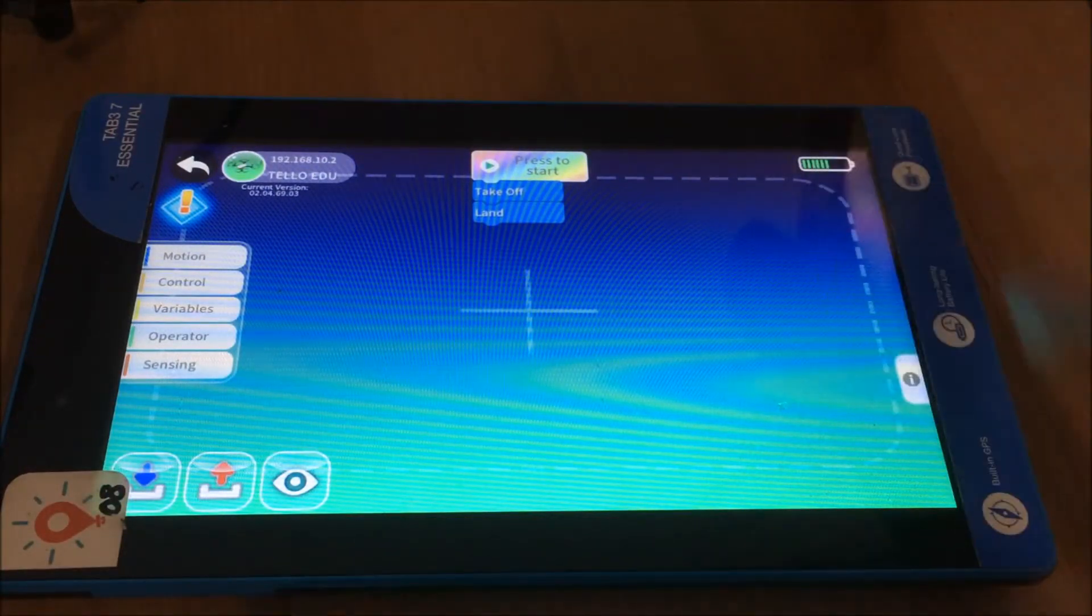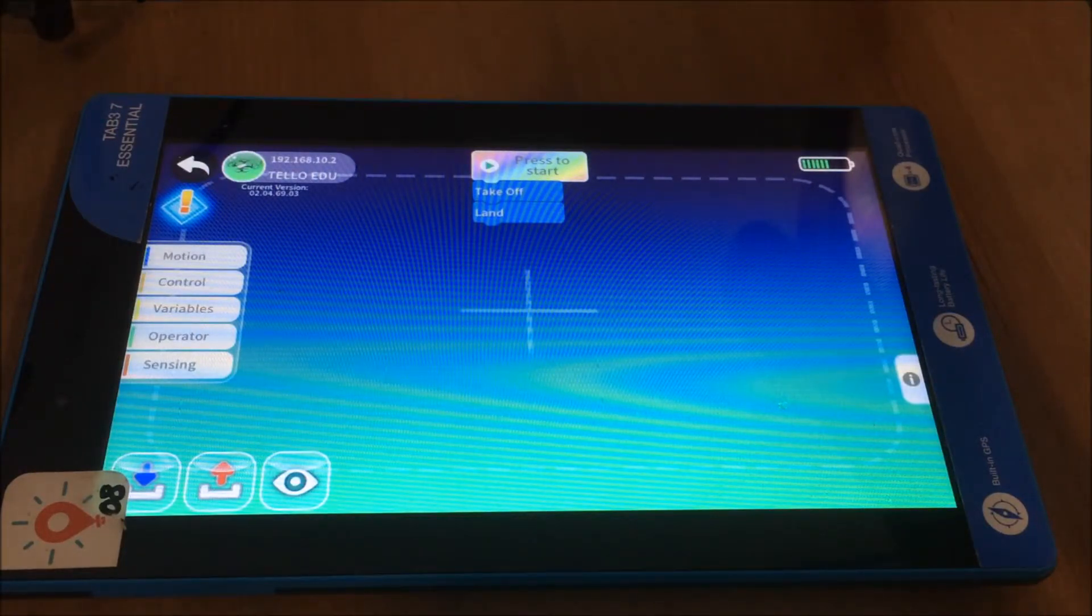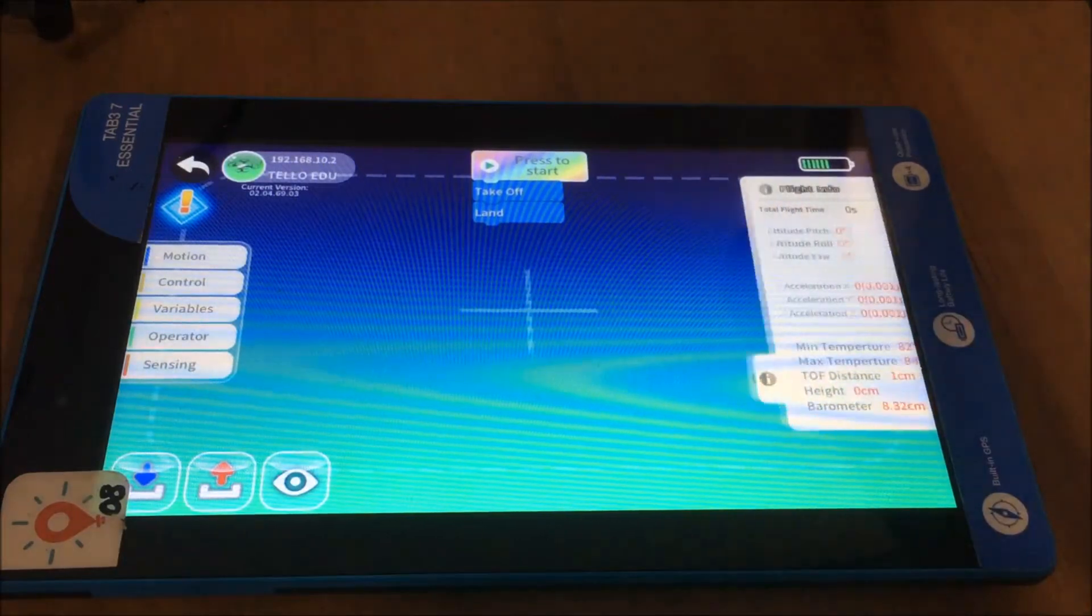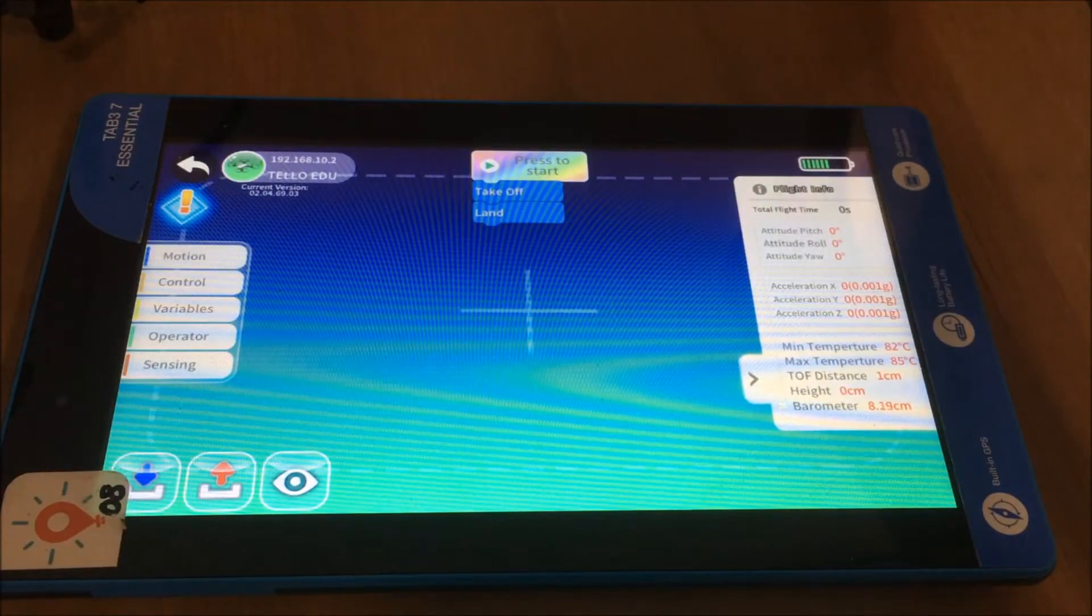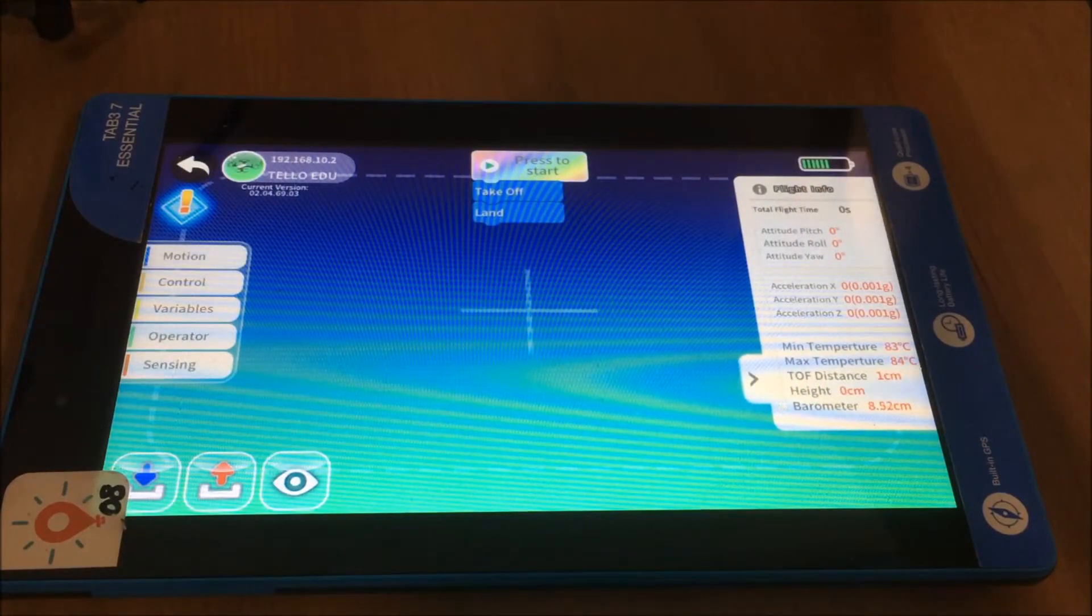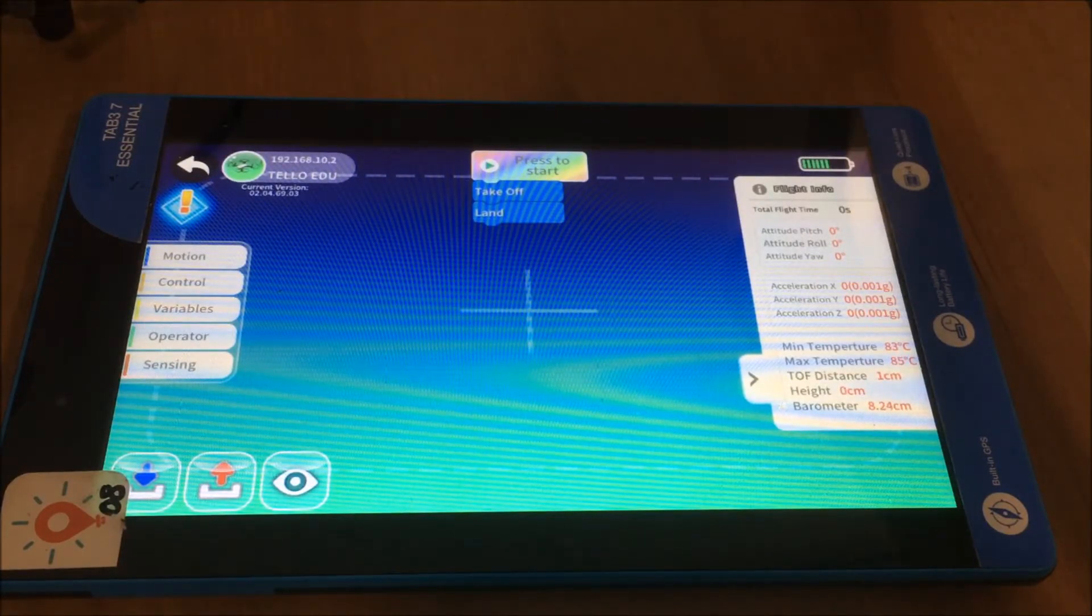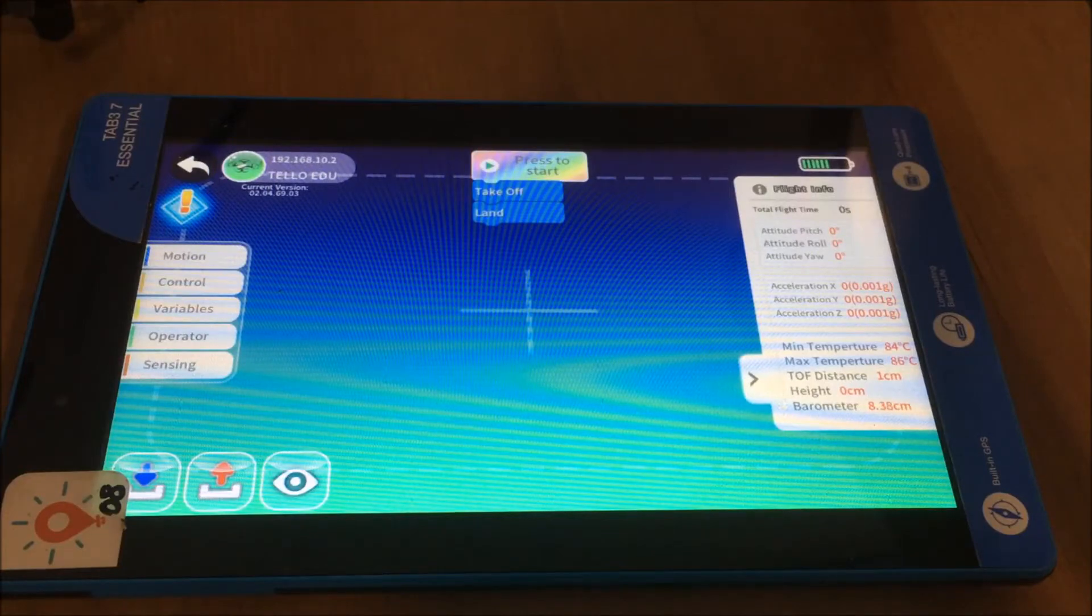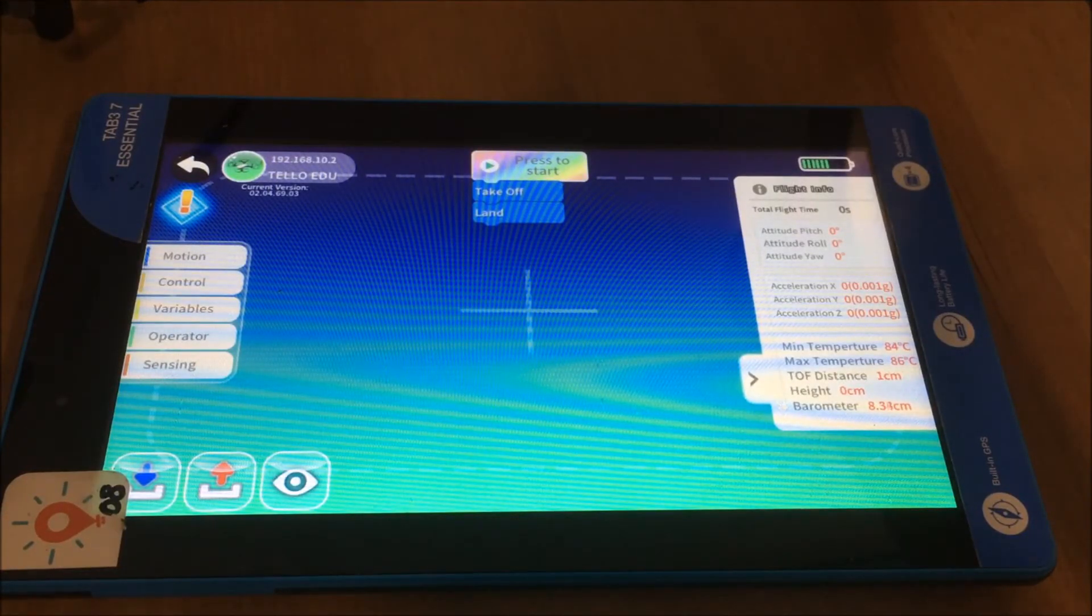You do have your battery indicator up on the upper right hand side which is also really useful. Now something that you might also be interested in looking at is on the right hand side you can look at different aspects of the flight information as well. So your students might be interested in having a look at some of those different aspects there and using that in a scientific way to understand what the drone is doing at certain times.